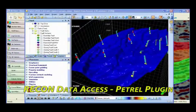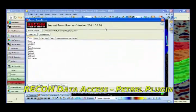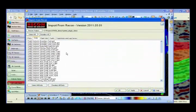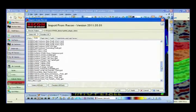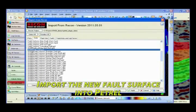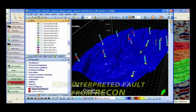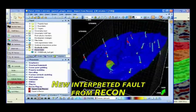In Petrel, we simply click the Import from Recon option, then under the Grids tab select the newly interpreted fault grid and click OK. The fault is now in the Petrel grids list and ready for display.